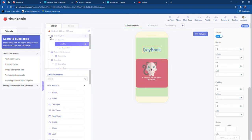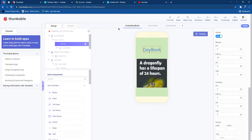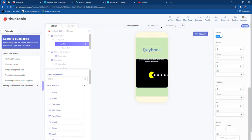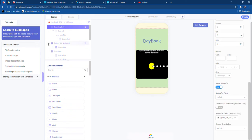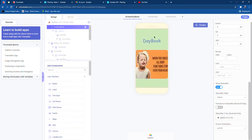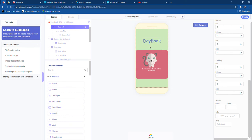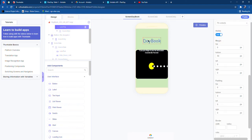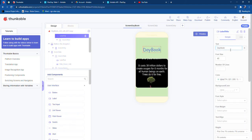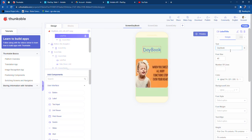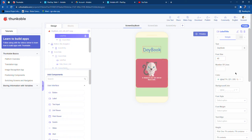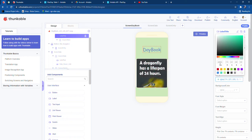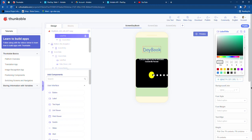For the design, there are first of all three screens: Screen Day Book, Screen Data, and Screen Entry. In Screen Day Book I have a column, and that column consists of a label titled 'Day Book'. The text will be set to 'Day Book', the font size will be 40, and the color will be AED CDC D.